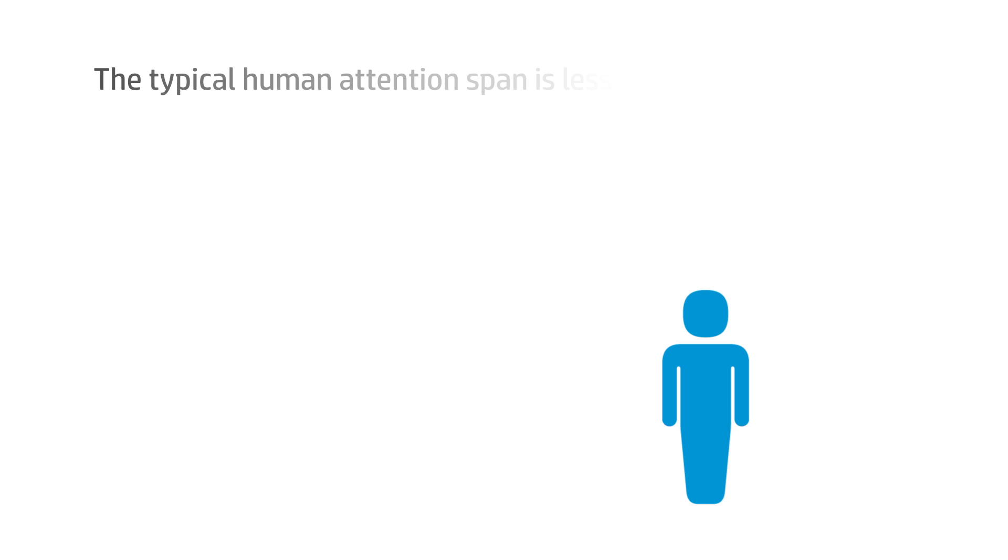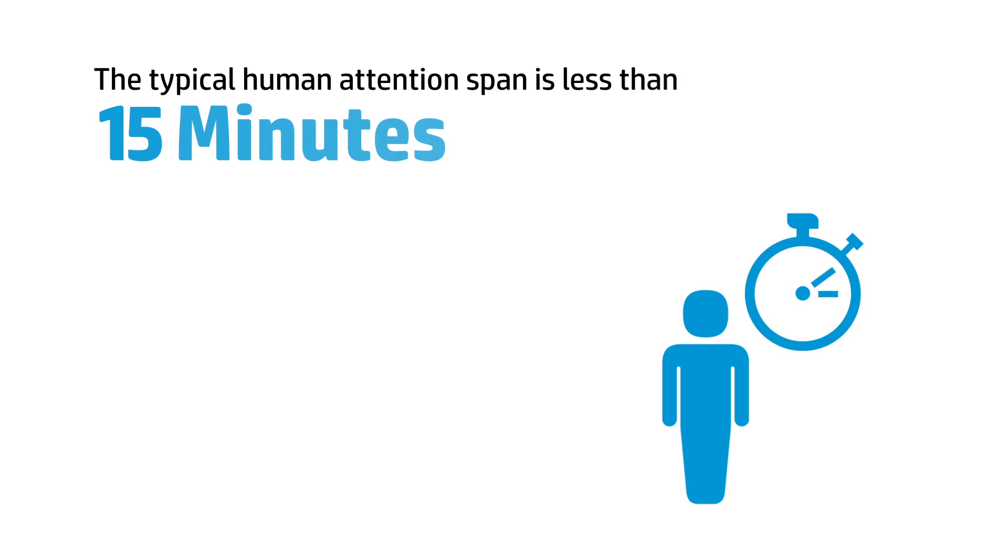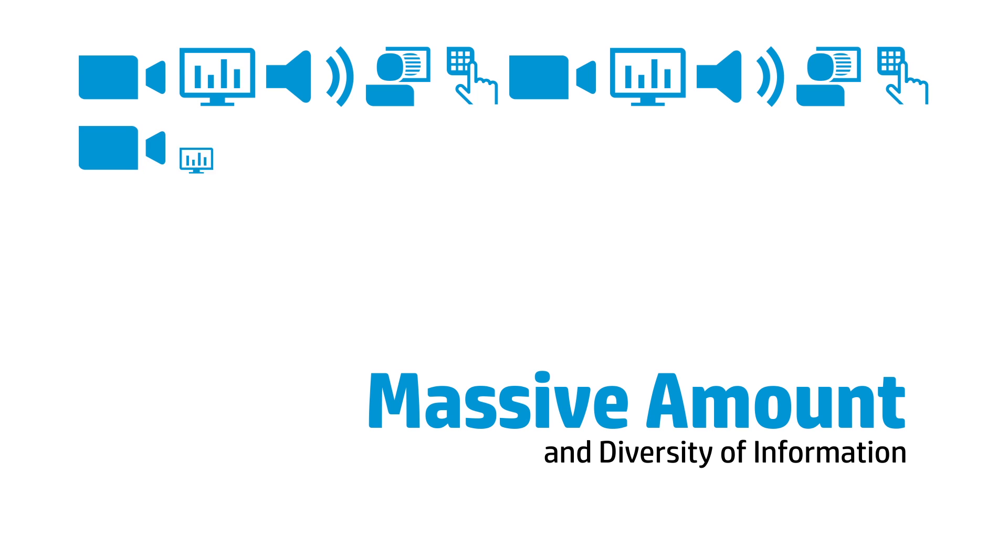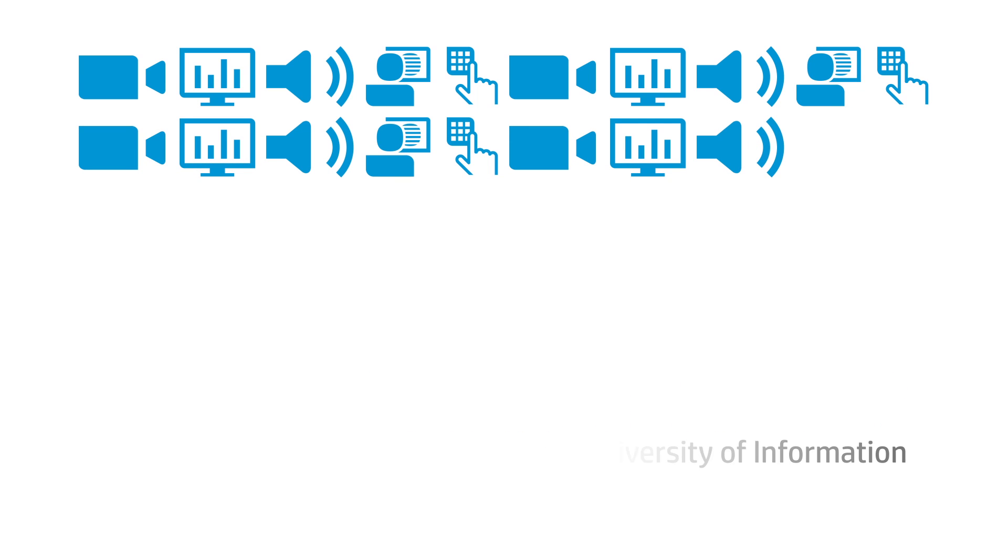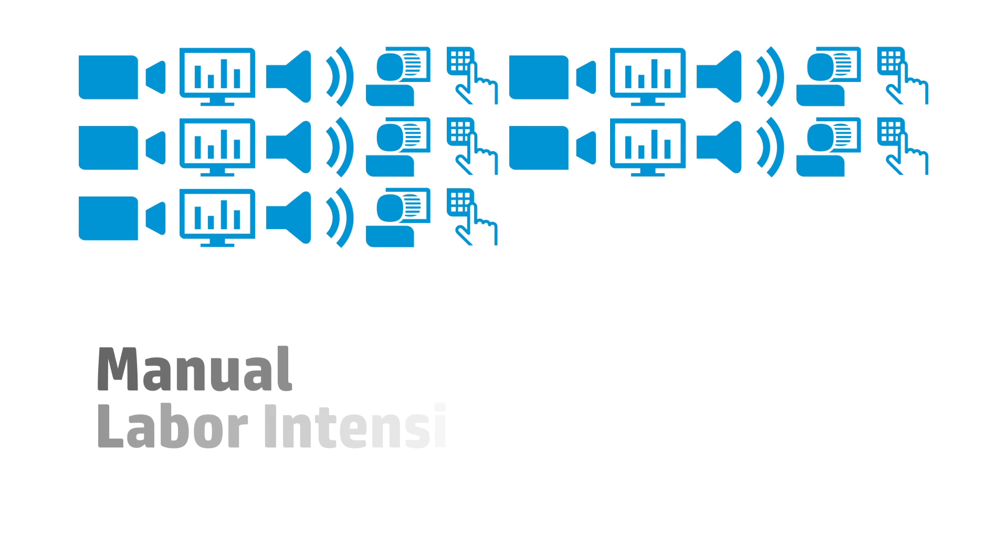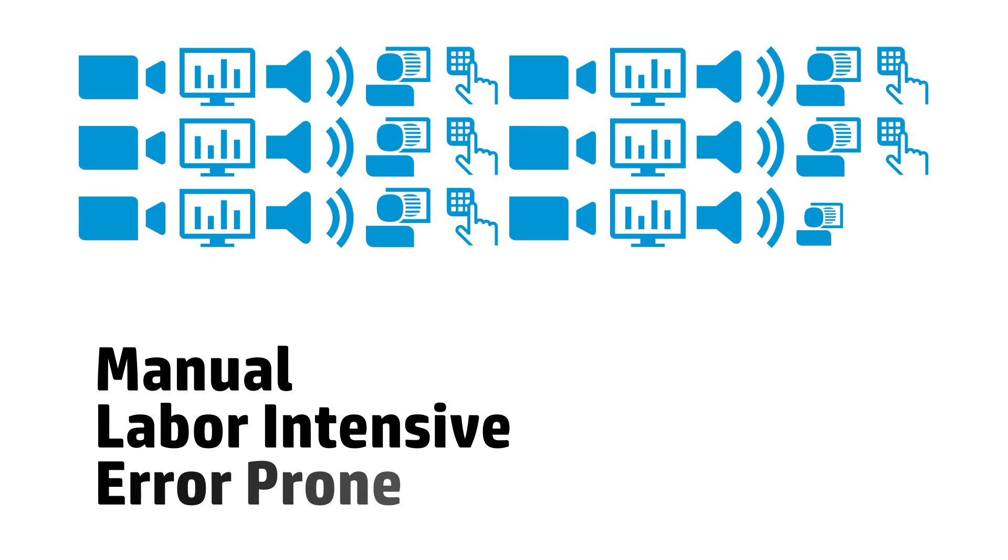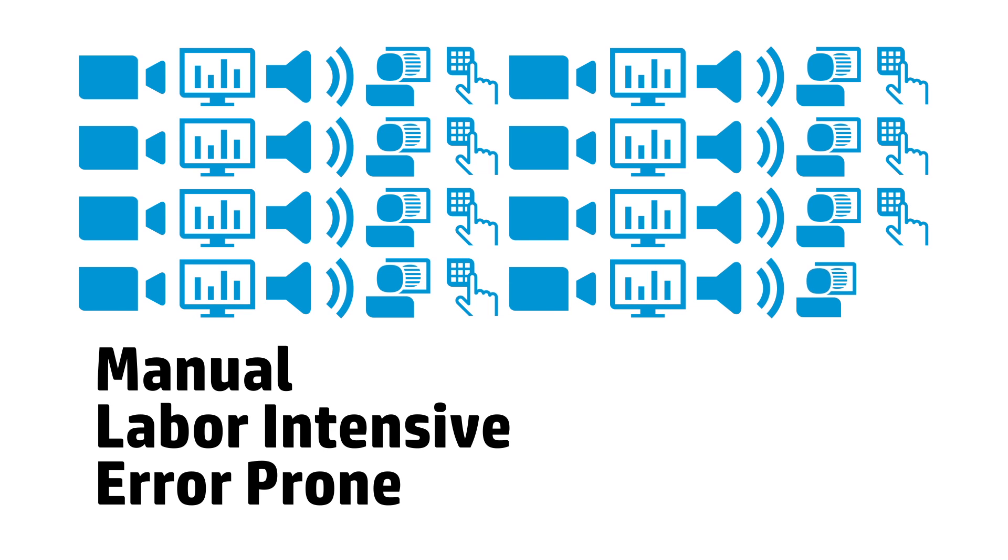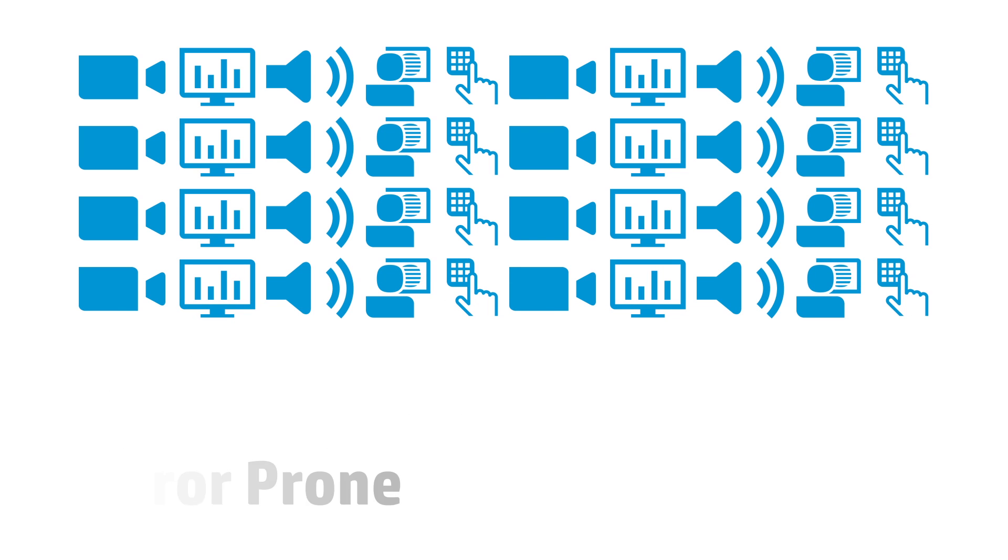Research shows that the typical human attention span is less than 15 minutes. Given the massive amount and diversity of information flooding into today's organizations, it's no wonder that this influx is pushing manual, labor-intensive, and error-prone processes to their breaking points.